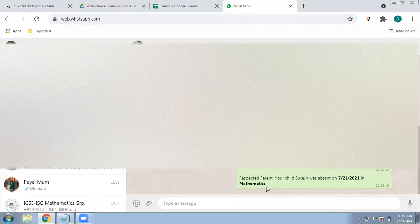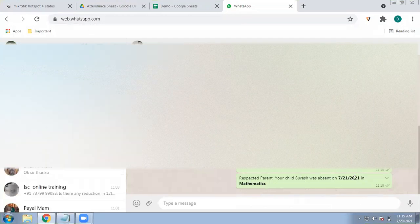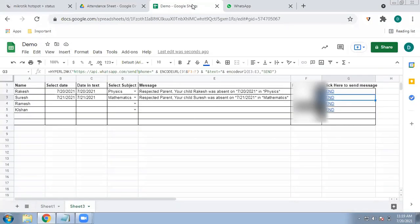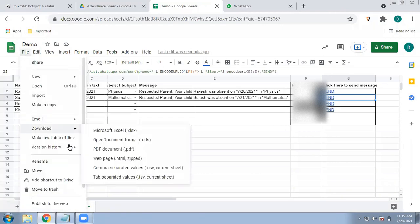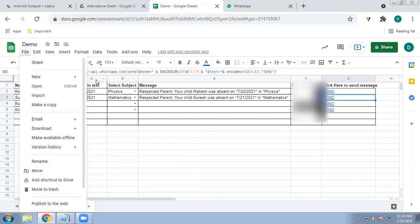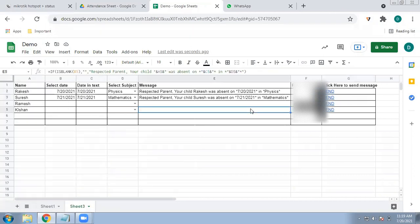You can see the message sent: 'Your child Suresh was absent on 21st July in Mathematics.' This way you can send WhatsApp messages without any add-ons required. Just write the formulas properly — which I will share in the description box — and you can send messages very easily. You can also convert the sheet to PDF, keep it on your phone, and click Send from there. Please subscribe and share my channel. Thank you.